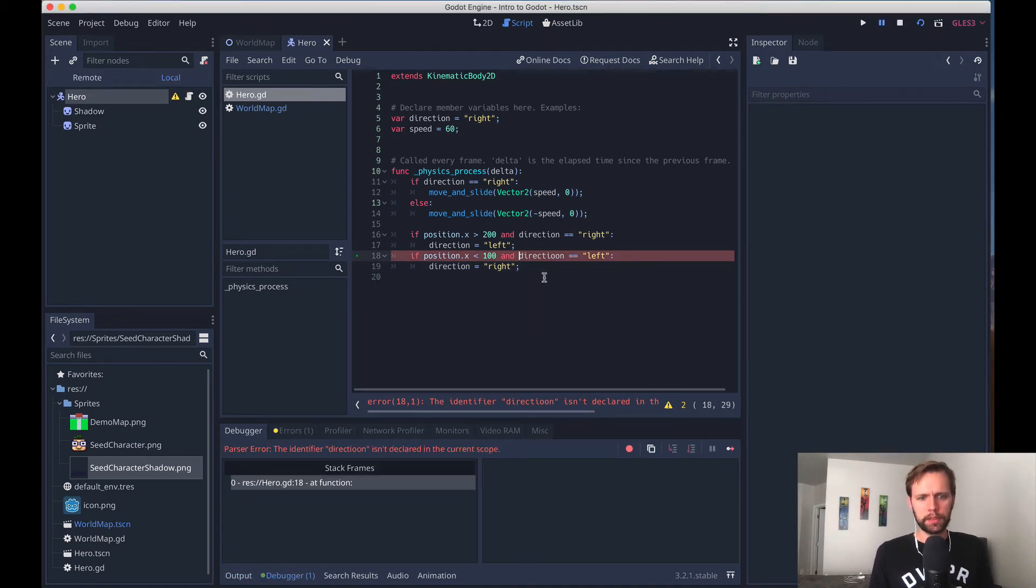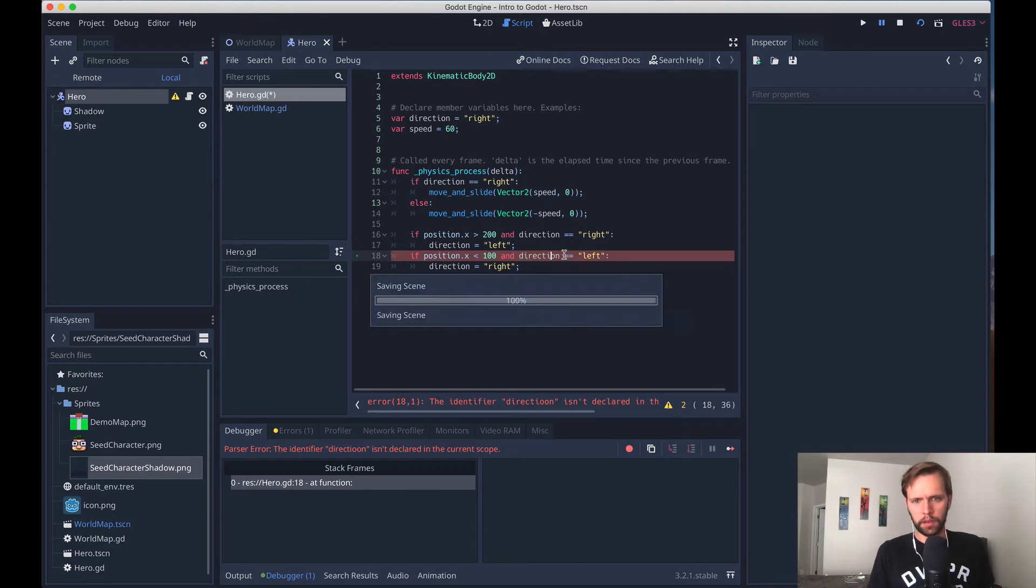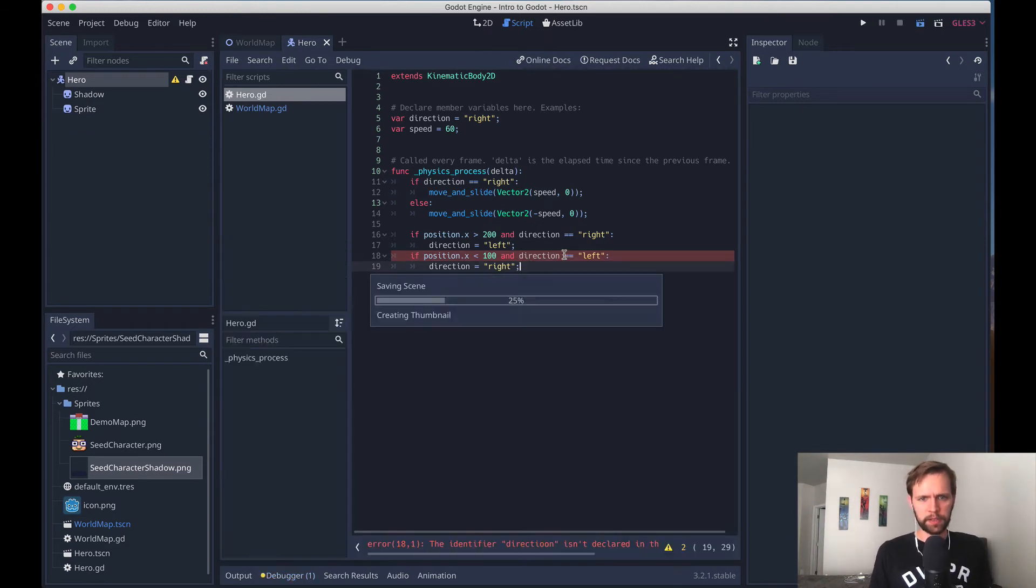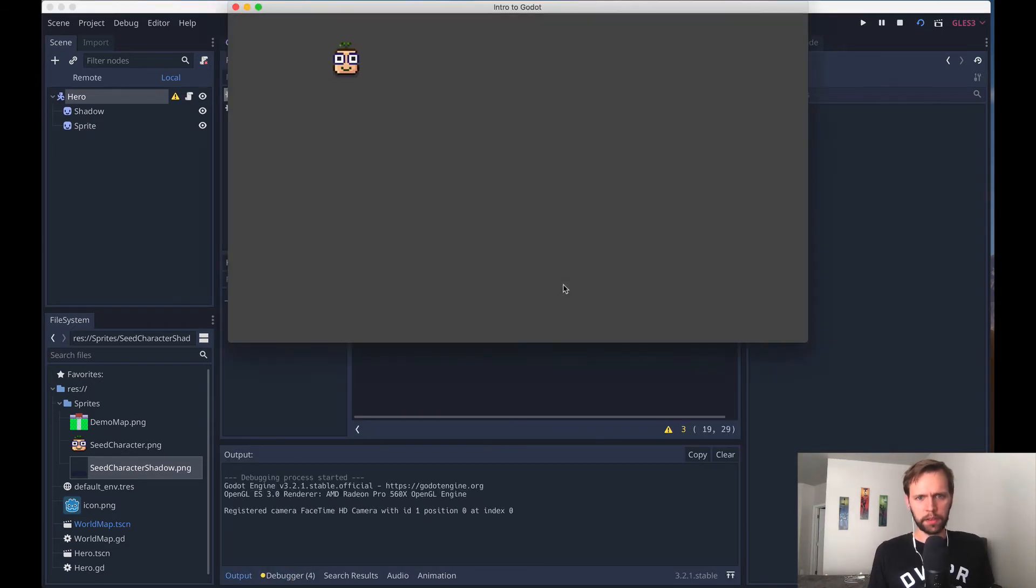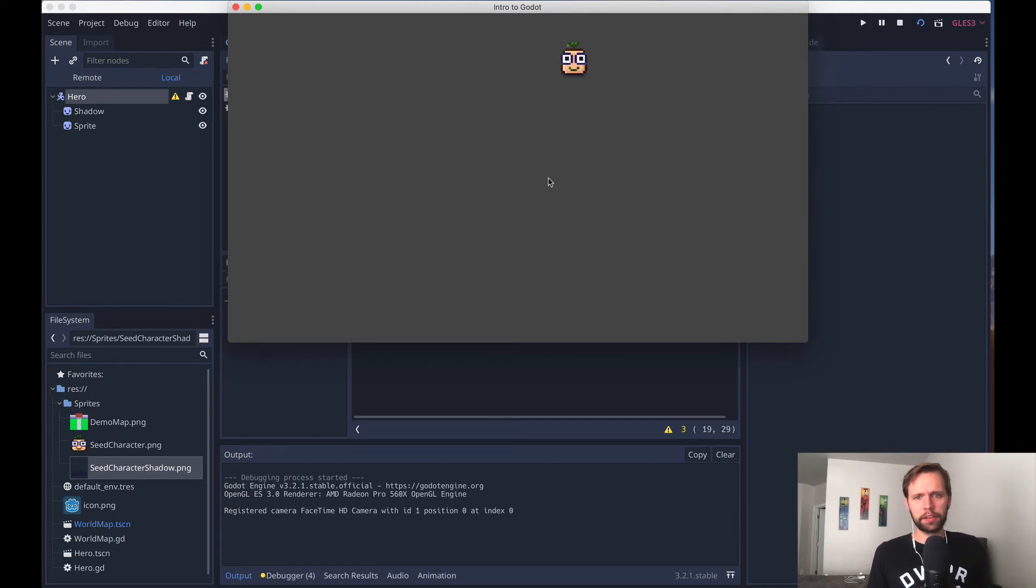So I'll run the scene by itself. Uh oh, we have an error. Oh, it's a typo. Yeah. Once again, you have to spell stuff right or code doesn't work. Now we run the scene and see that our character will bounce back and forth.